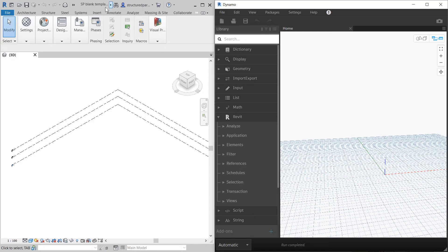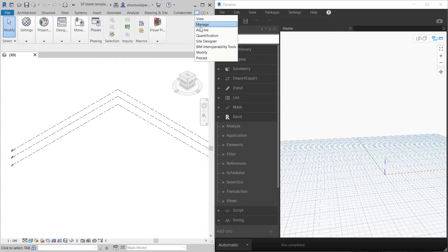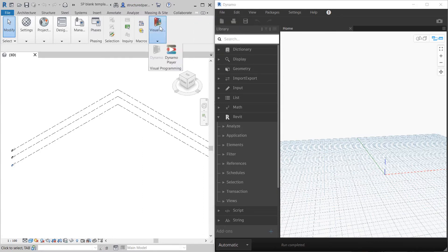Starting off with Revit on the left and Dynamo on the right. Remember, Dynamo is under Manage Visual Programming.